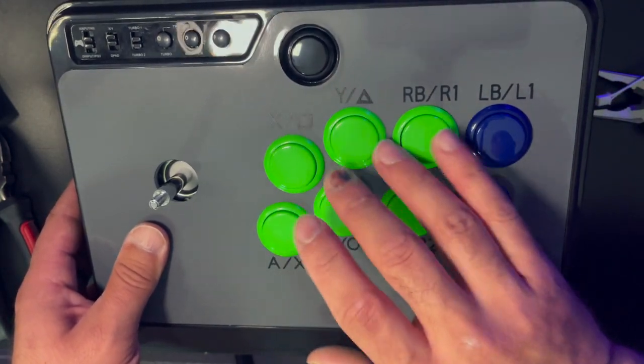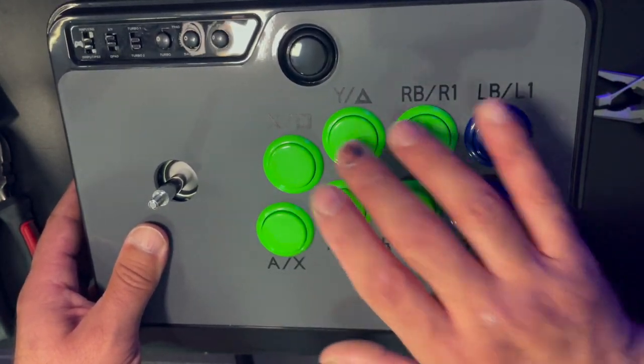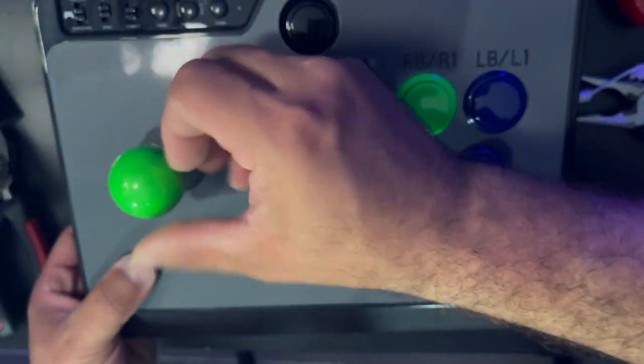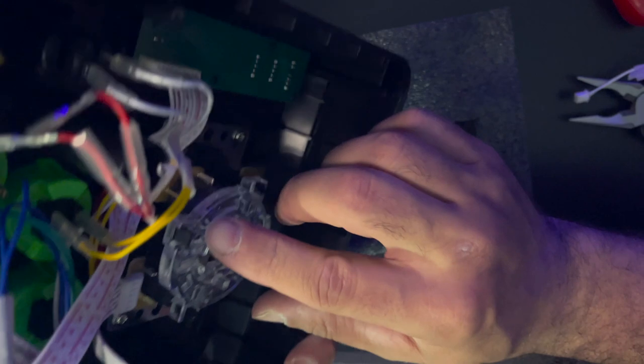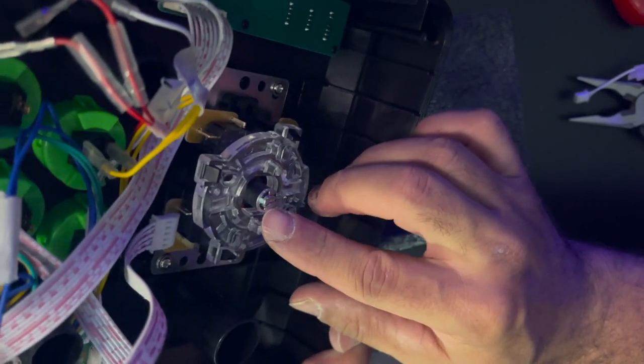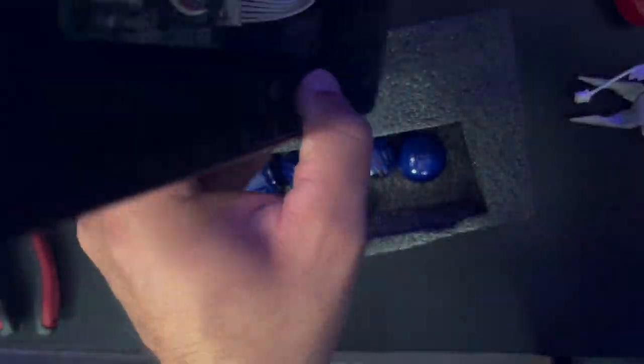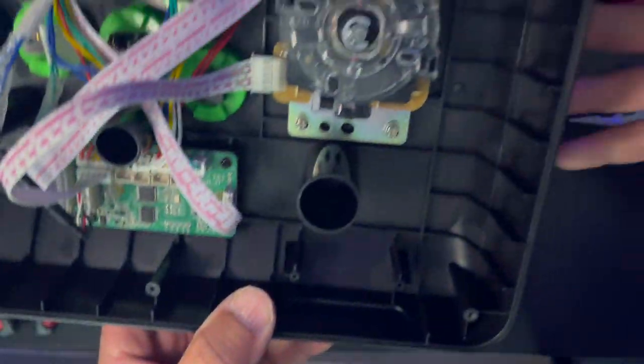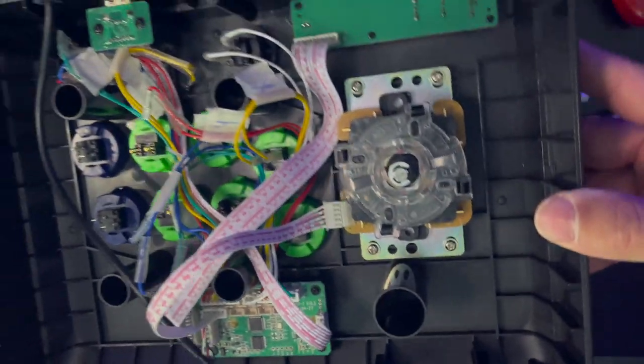Next is to put the ball top back on. It's pretty straightforward. You just screw it on and tighten it from the back from this screw here. Pretty straightforward. I'm going to flip this over and showcase the wires and put those back together.